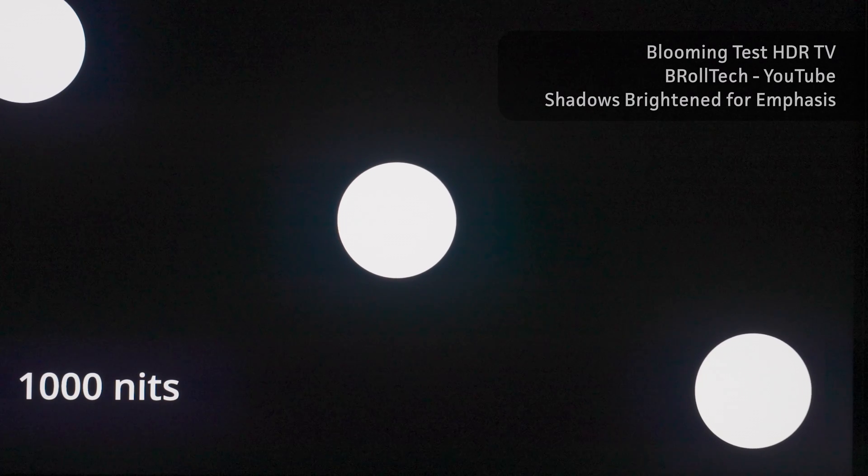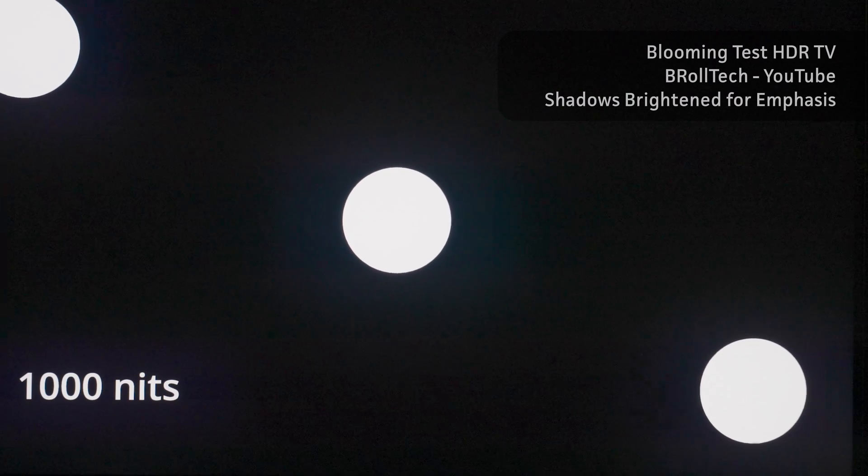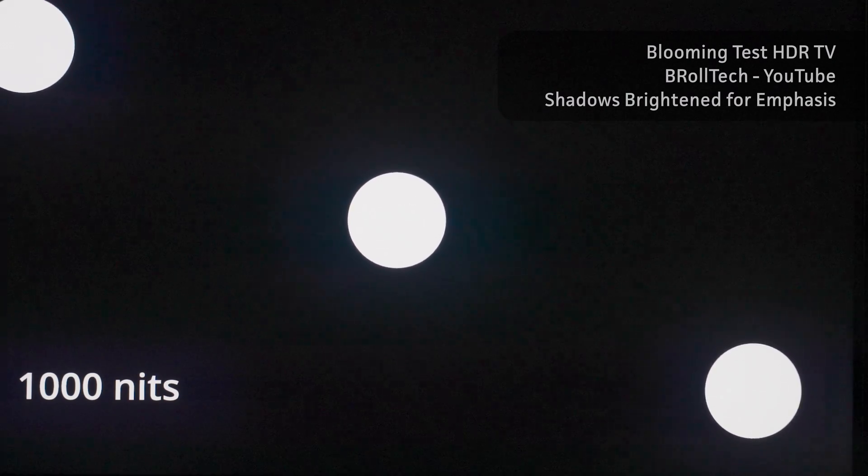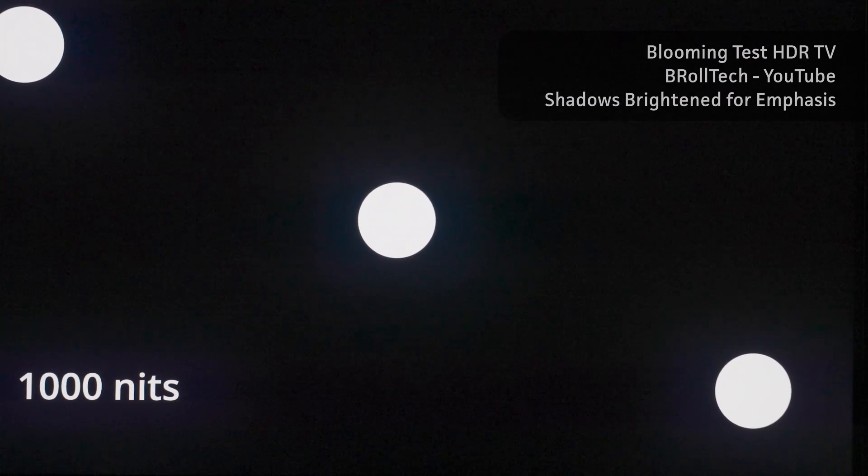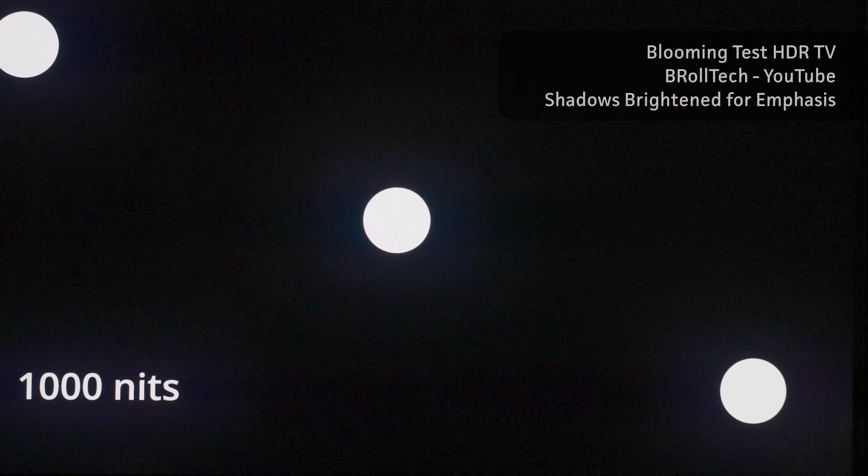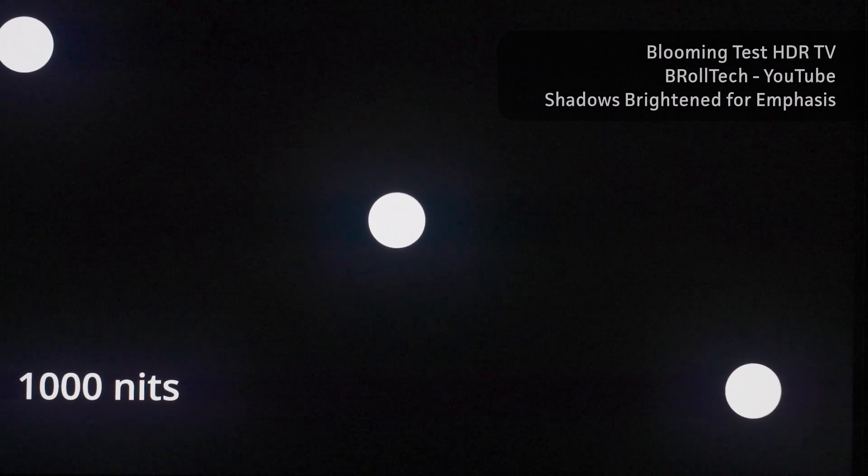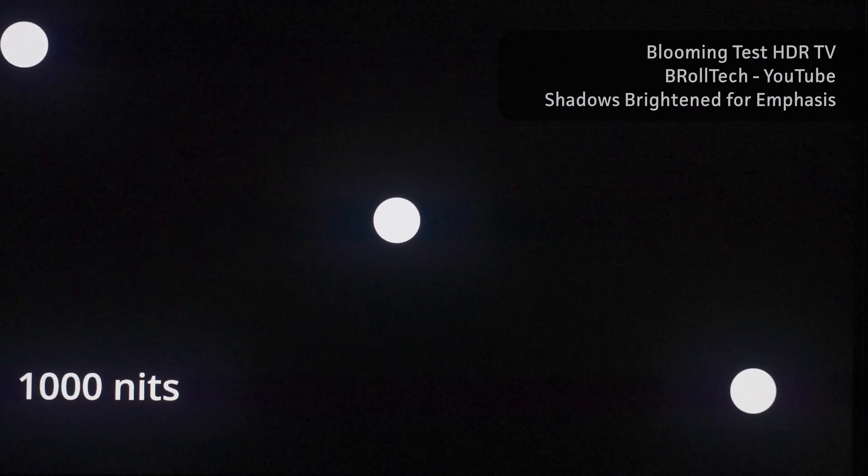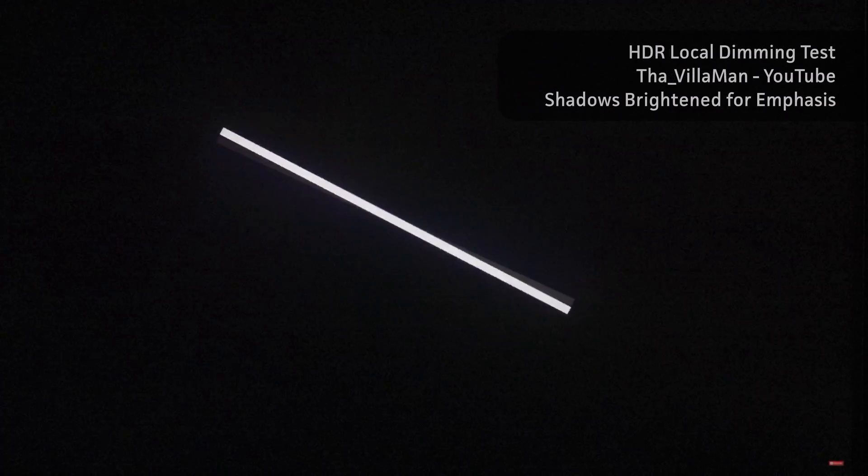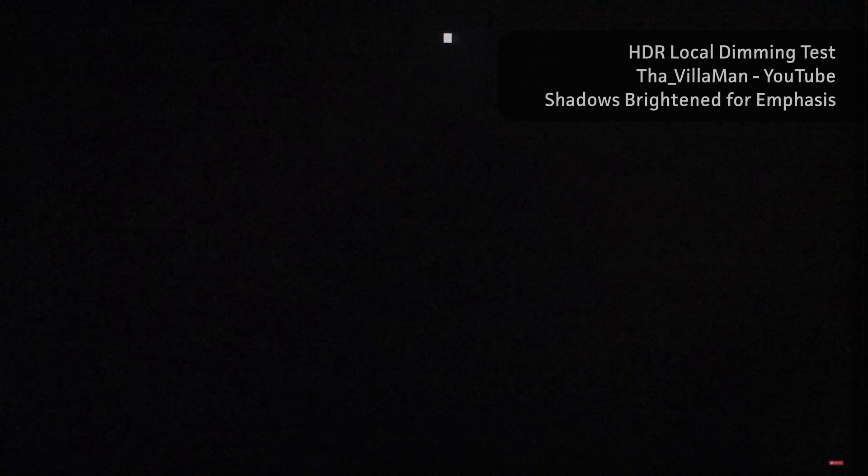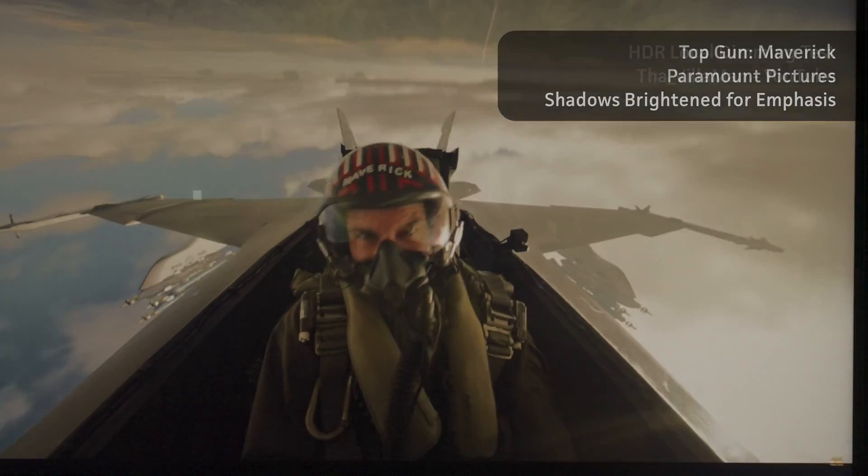When looking at scenes designed to test the backlight, the blooming was unfortunately quite visible. A bright white spot on a black background made it easy to see exactly where each dimming zone begins and ends, which is not a good thing. And even real scenes with sharp contrast between bright and dark also led to noticeable blooming that can be distracting, especially compared to an OLED's perfect contrast.